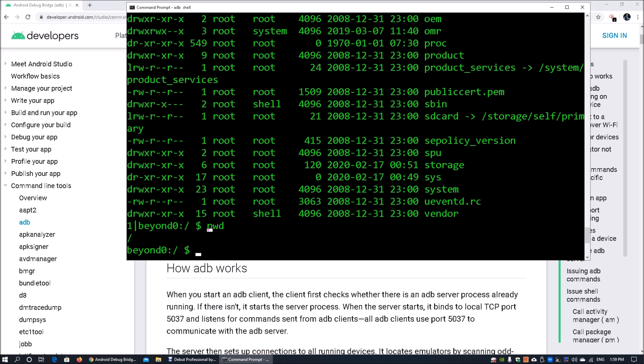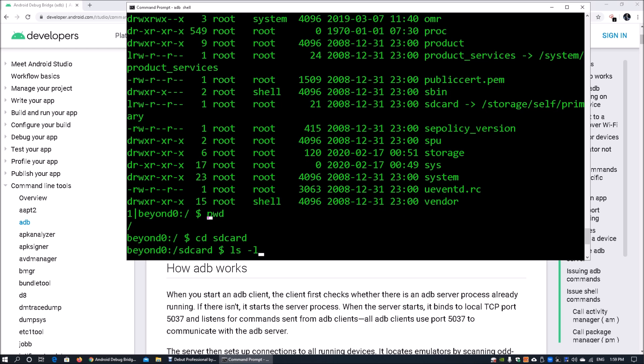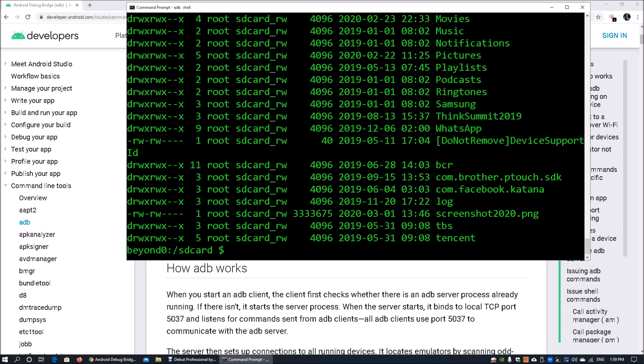As I have mentioned in many tutorials, Android device is like a Linux variant or Linux distribution. A lot of the commands actually come out of box with it. Let's say we enter cd sdcard, we can enter ls-l, so we can see all the other information here, all the subdirectories.